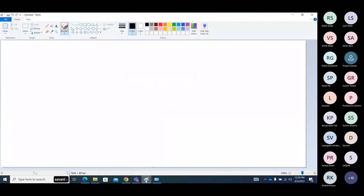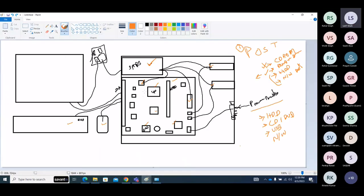We have hardware — we have CPU, we have RAM, we have keyboard, we have a mouse, so many hard disks, CD-ROM, monitor. So we have hardware components, but how do we work with this hardware?